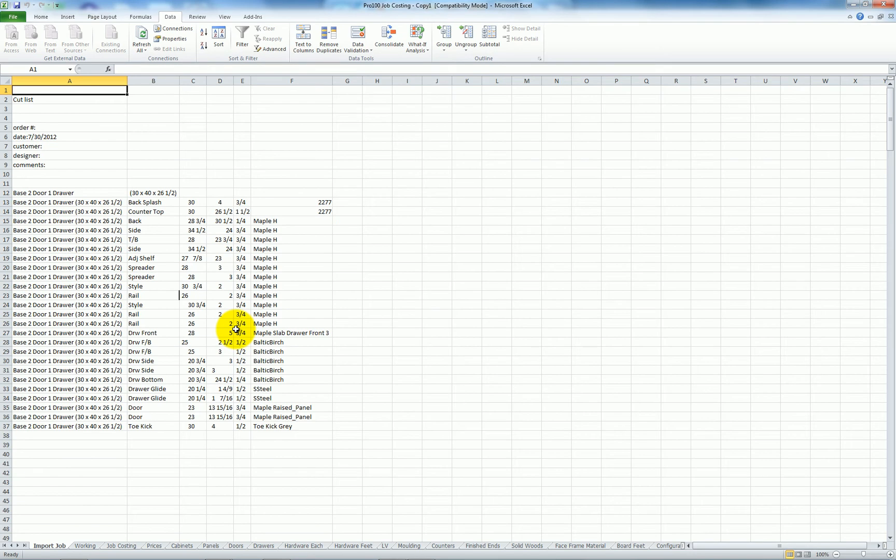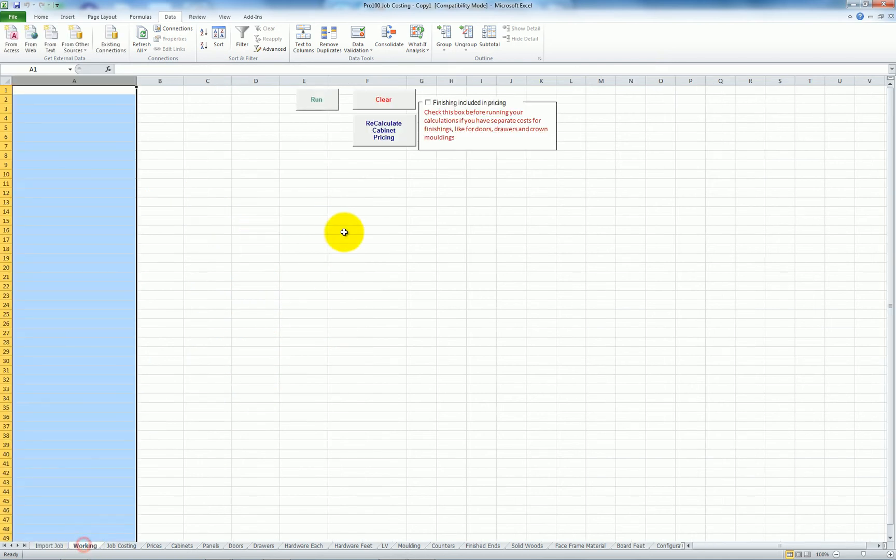Now this is just the raw data. I want to process this into something that makes sense. So I'm going to go to the working tab and click run, which will run the macros that do all the processing.